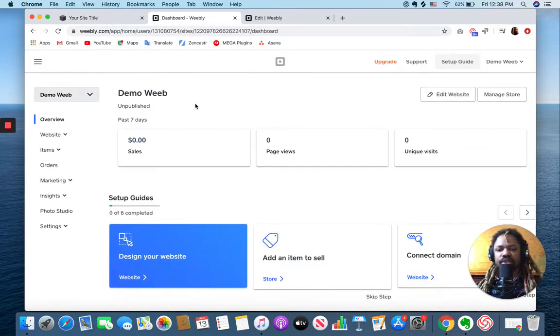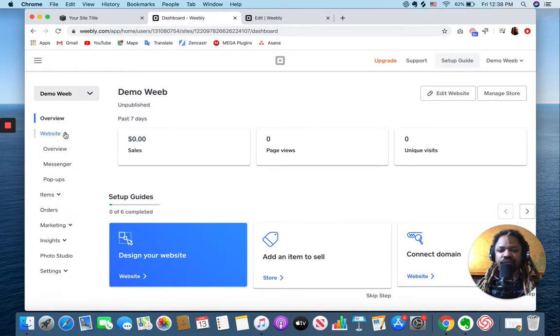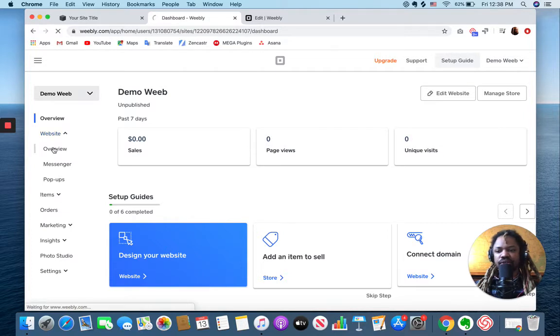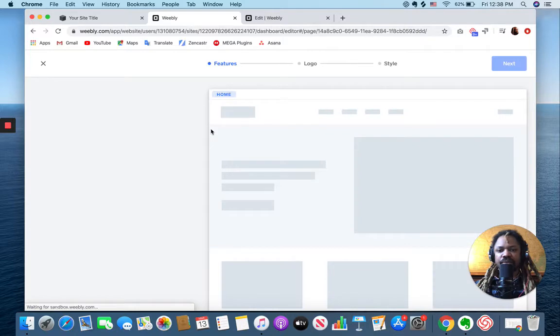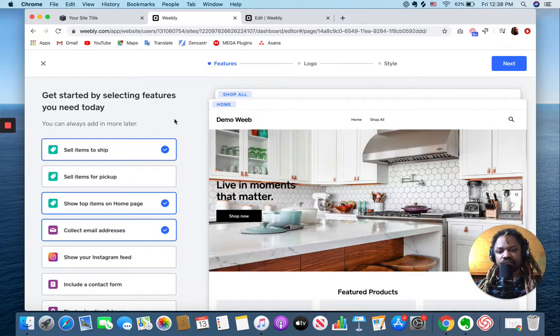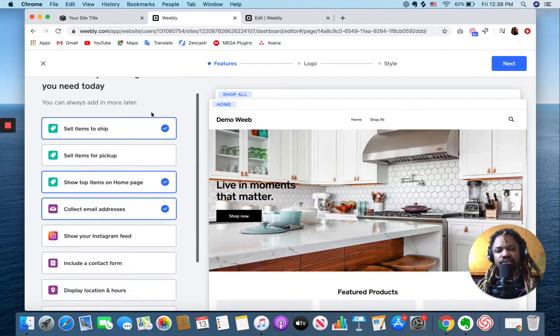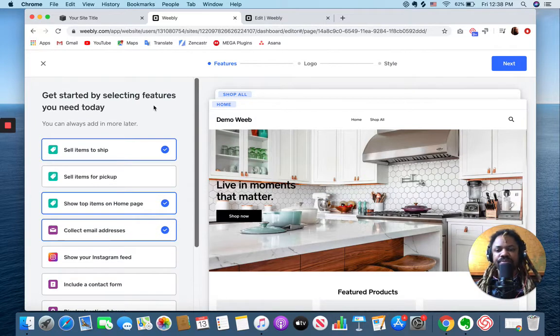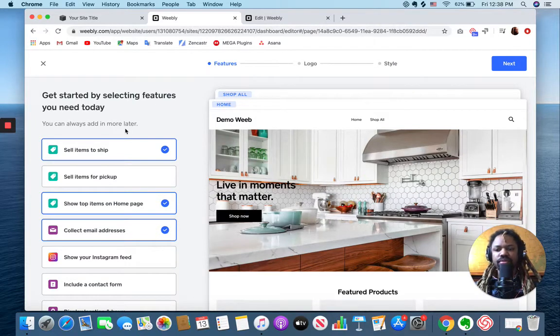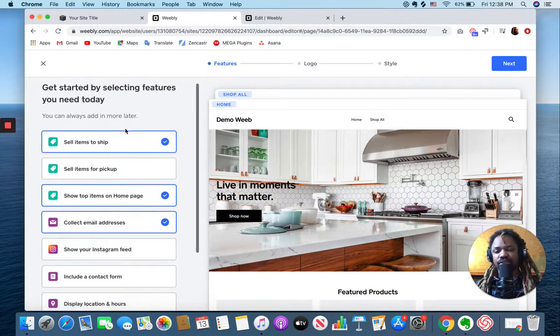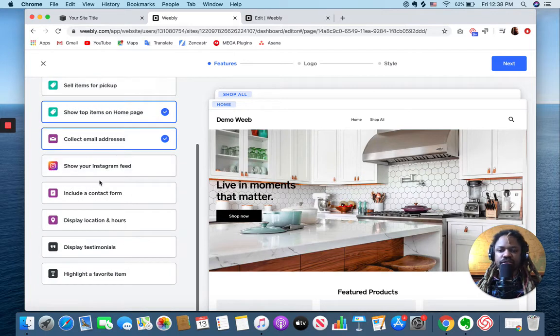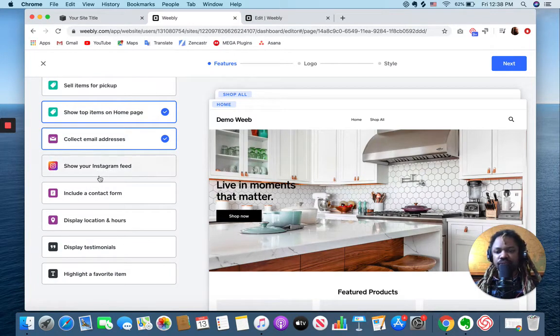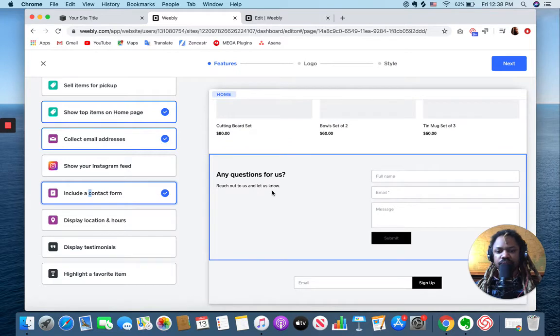Let's jump back to Weebly. I've created my demo we page and I have to go down here to website overview. Now this takes me to my website editor. So a couple of things I'll just walk you through it.